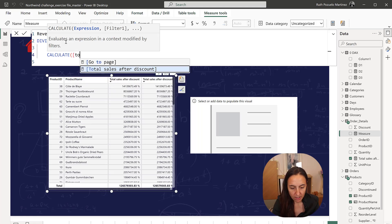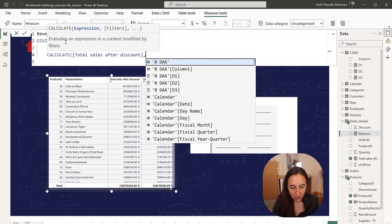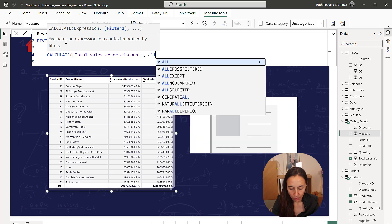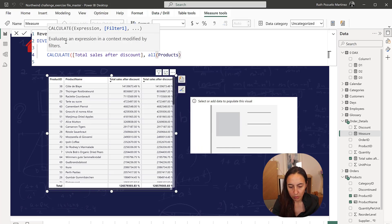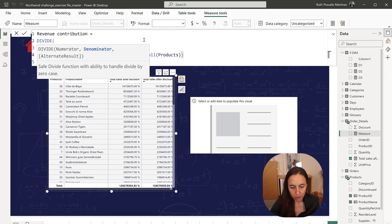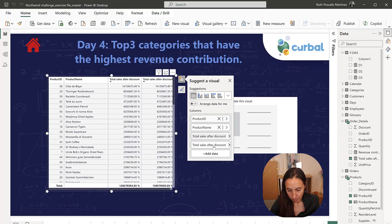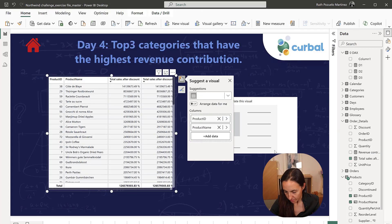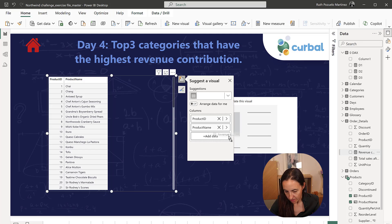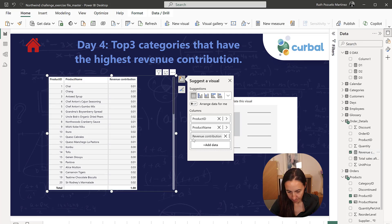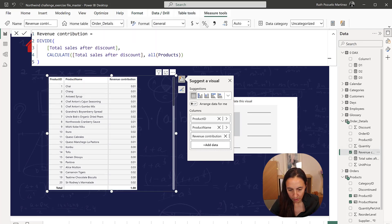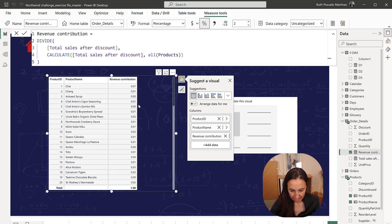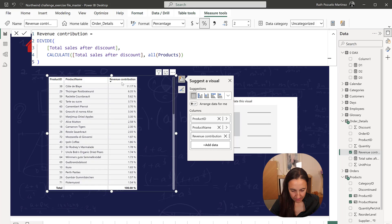So we're going to do calculate total for all products. So we don't want the products rows to filter our table. And then we're going to put it in here, revenue contribution, and we're going to do it in percentage. And then here we have the three products, 1165.